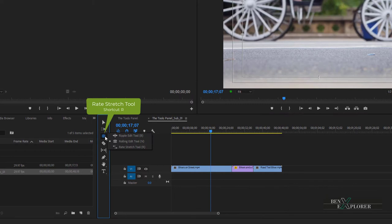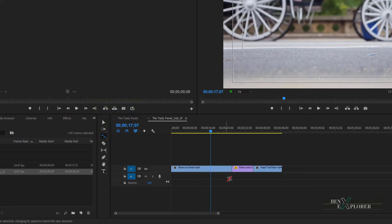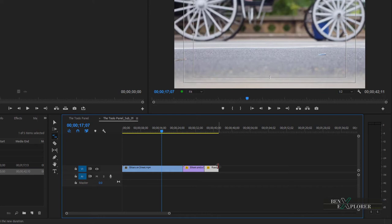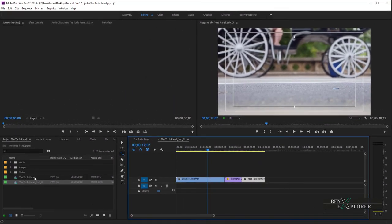Let's move on to the next tool. Long press the rolling edit tool or hit R and select the rate stretch tool. The rate stretch tool either speeds up or slows down a clip. The in and out points of the clip remain the same, but the duration and speed change according to how much you stretch the clip. Expanding the out point slows down the rate of speed; shortening the clip speeds it up. We'll go deeper into this tool in a later tutorial.